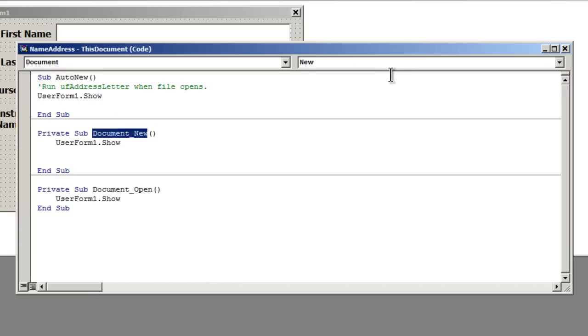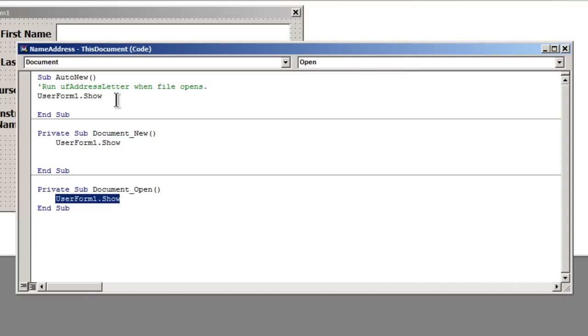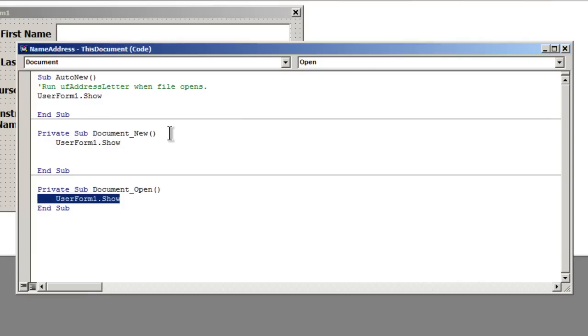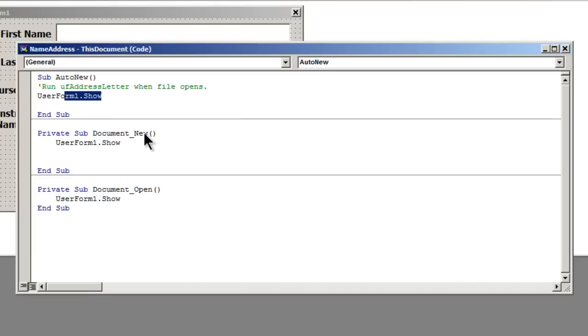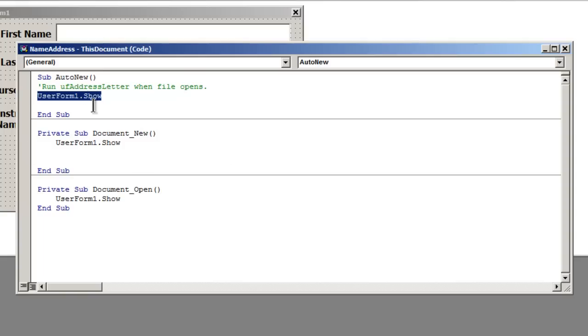If you want it just to show up for when you have a new document, then use this one. If you want it to show up every time that you open a document, then you use this one and you use the same code. So it's really up to you as to how you want to do that. You can do auto new, you can do document new, or you can do document open. Generally I think most people will want to do document new.